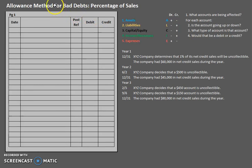Hello and welcome to another TLC Tutoring Company accounting lesson. In our last video we explored the direct write-off method for accounting for bad debts. Now in this video we're going to take a look at the allowance method. Within this method there are actually two different ways: the percentage of sales method and the aging of receivables method. For now I just want to focus on the allowance method and how it affects your debits and credits, and then at the end I'll show you where percentage of sales comes into play.